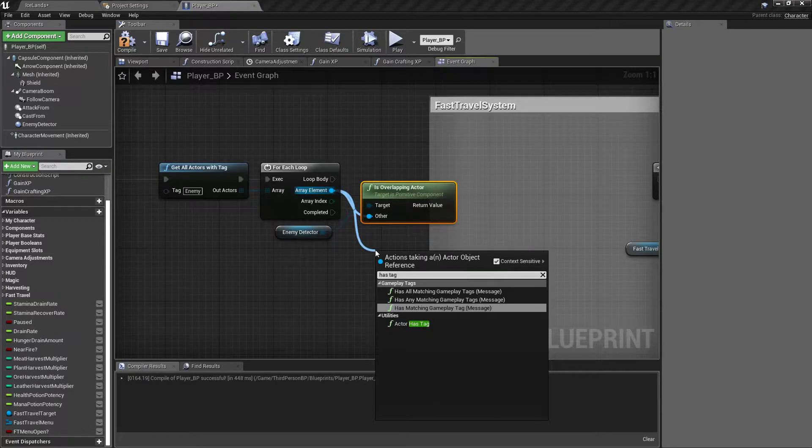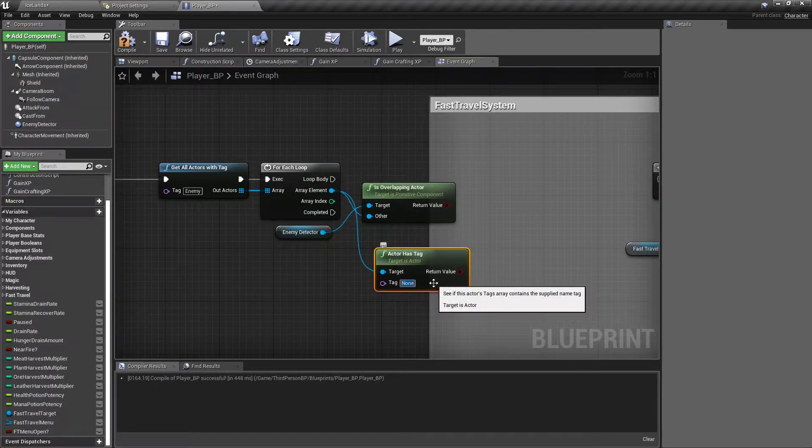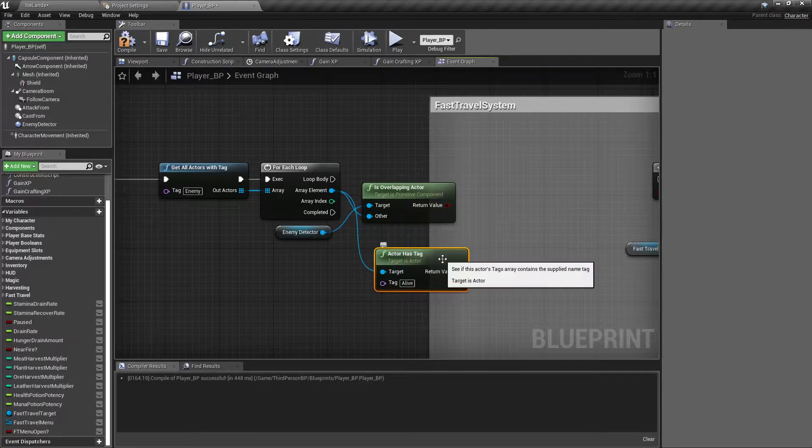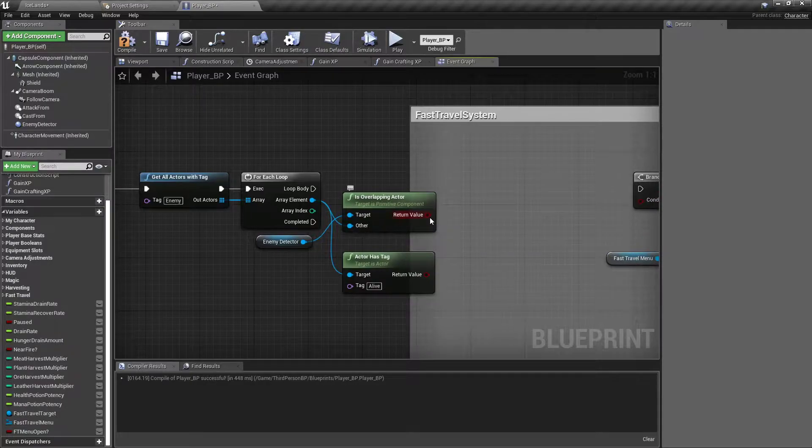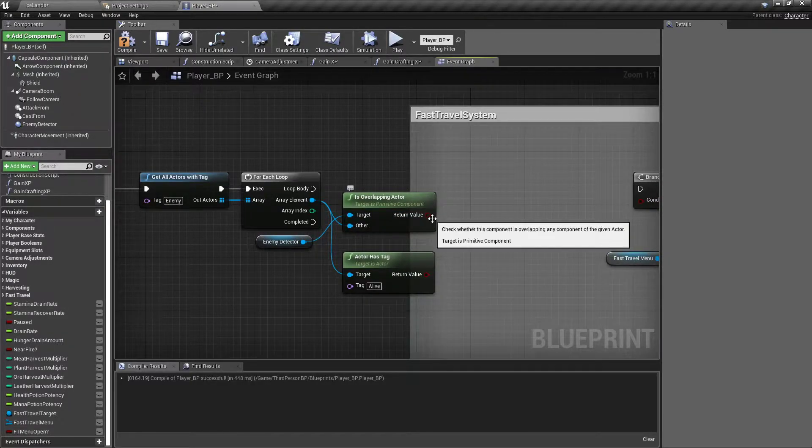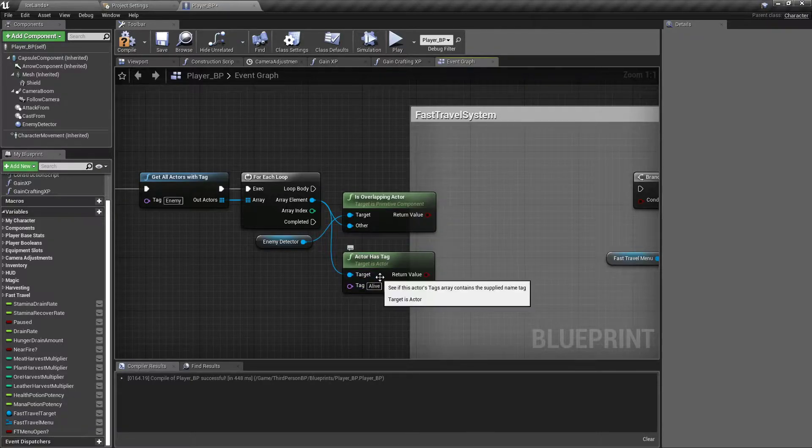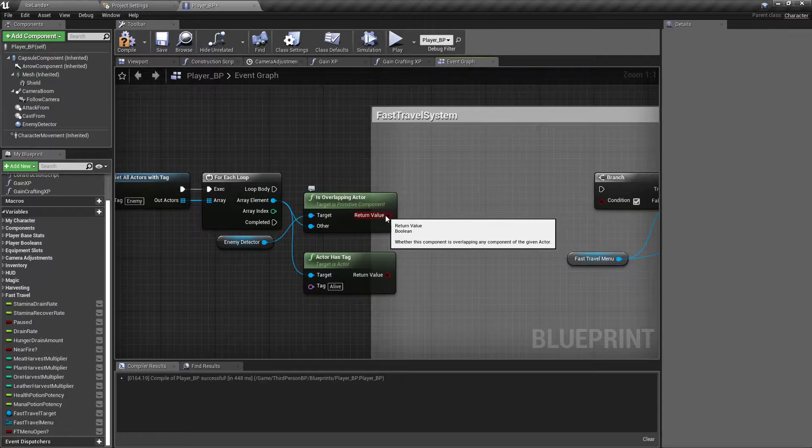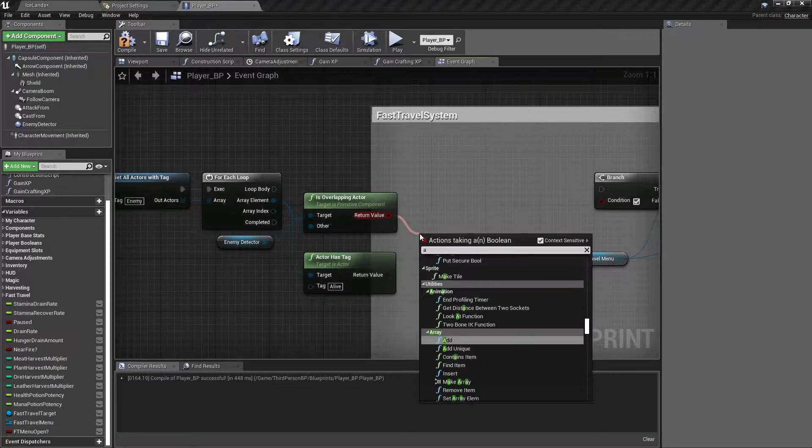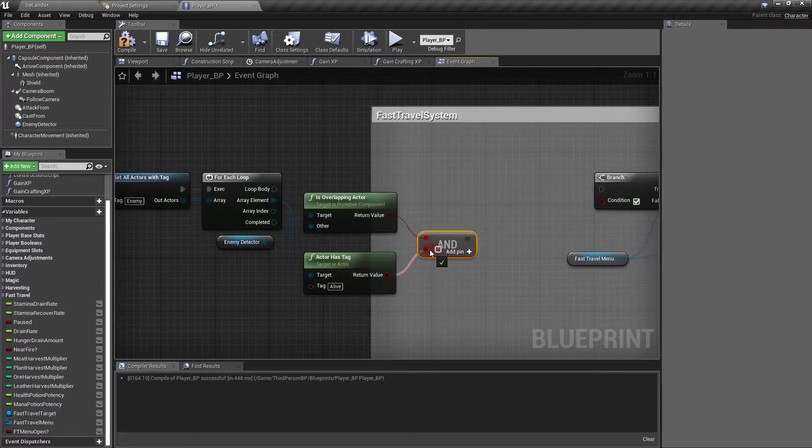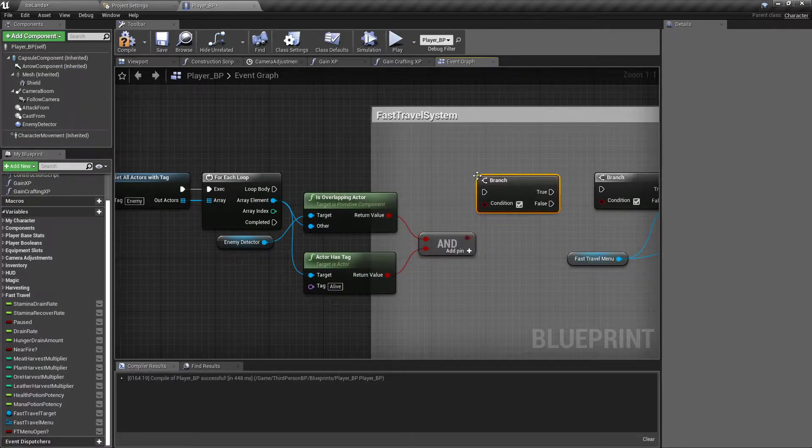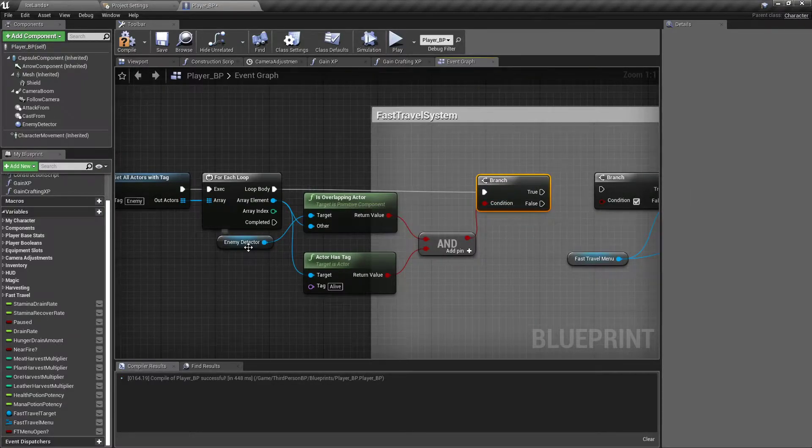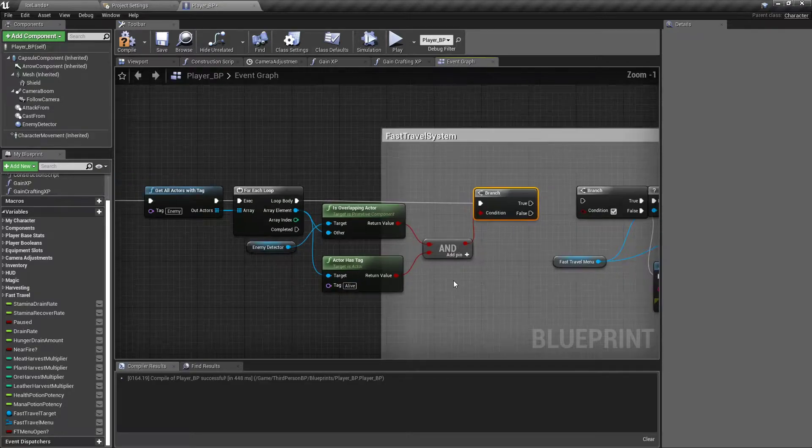Then we wanna check a couple things. First, find out if it is overlapping our enemy detector. And then we wanna find out if it has another tag. Actor has tag. And this one will be alive. Because if the enemy is overlapping, that's fine if they're dead. But if they're alive, we don't wanna be able to fast travel. So off of the return value for the first, we'll drag off and type AND boolean so that we can compare both of these. Then we'll add a branch for the loop body.